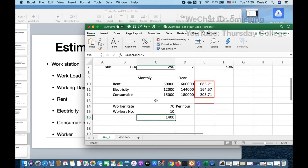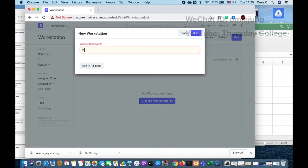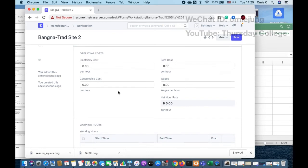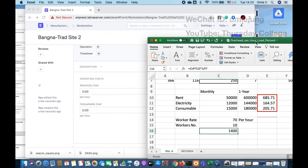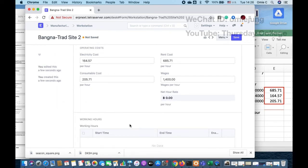You need to prepare the Microsoft Excel or spreadsheet, and then we go to the workstation in ERPNext. We set the workstation as Bank Nata Site 2. Here we are now. We put in the electricity cost, rent, and other costs already calculated per hour. I have rent at 71-something, electricity at 16.57, consumable at 5.71, and wages at 1,400 baht — that's for 10 workers.